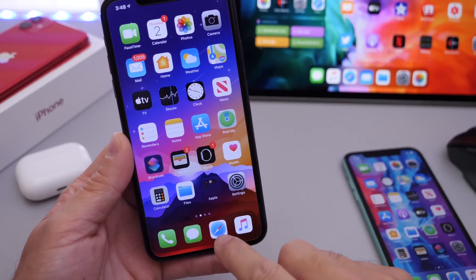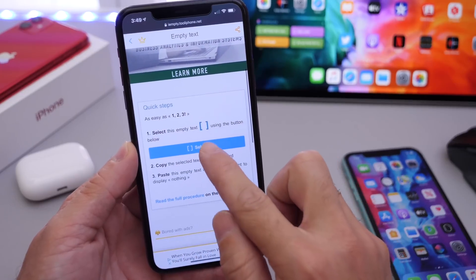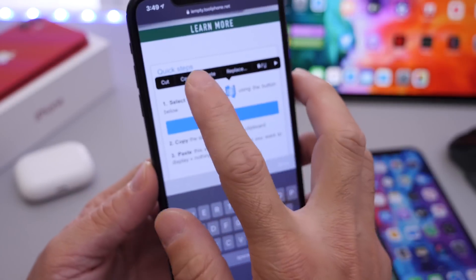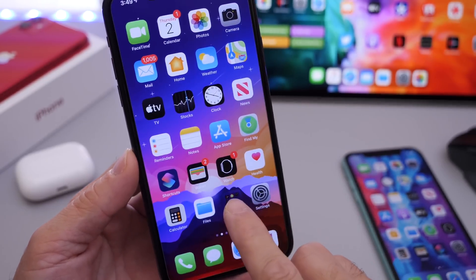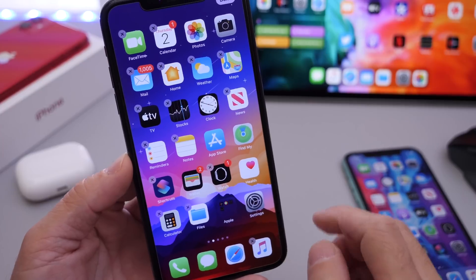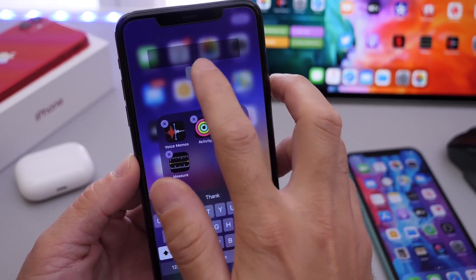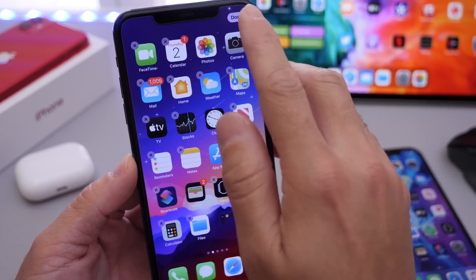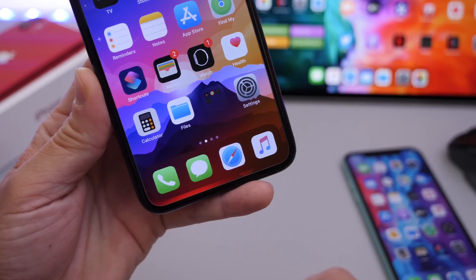Links will be in the description. Head on over to this website here, then scroll down and click on select. This will prompt you to copy the text you see right here. Click copy, then go ahead and edit the folder that you want to remove the label from. Open it up, go into the text, and simply paste that invisible text into the folder name field.